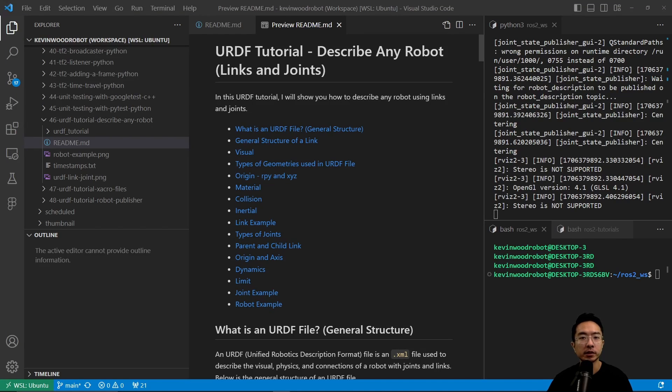In this URDF tutorial, I will show you how to describe any robot using links and joints.